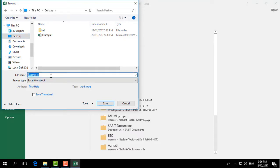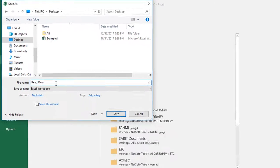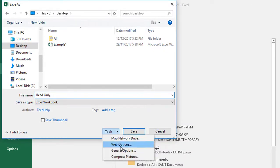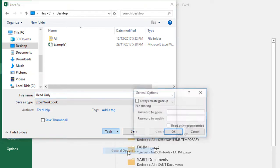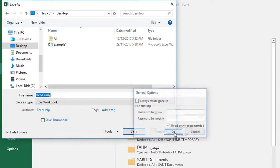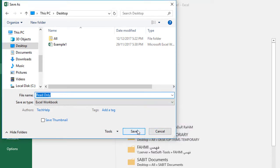Type a name 'read only'. And after that, I have to click this Tools, and here I will see General Options. Simply click over there and check this 'read only recommended'. After that, click on OK and...